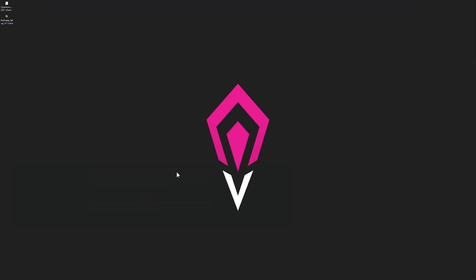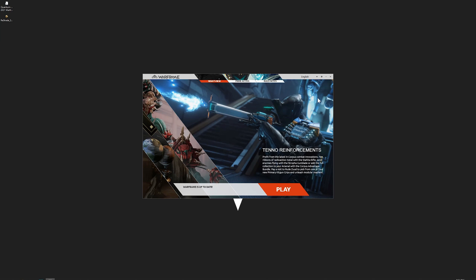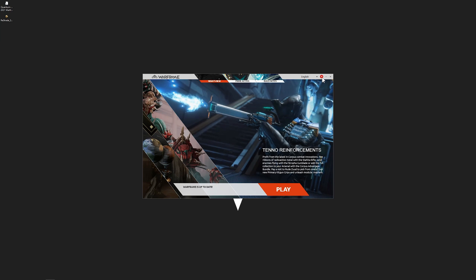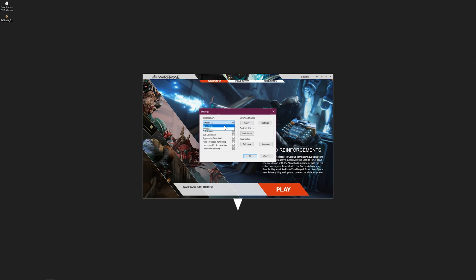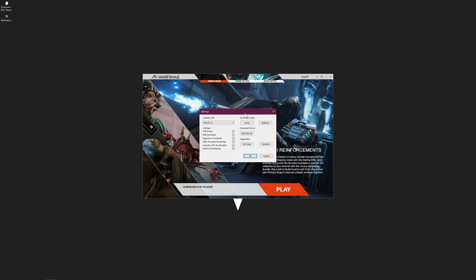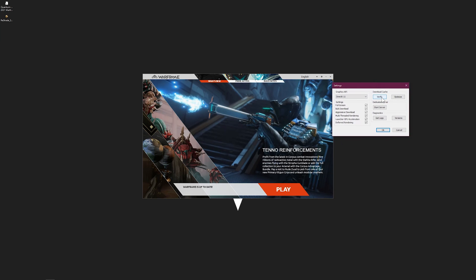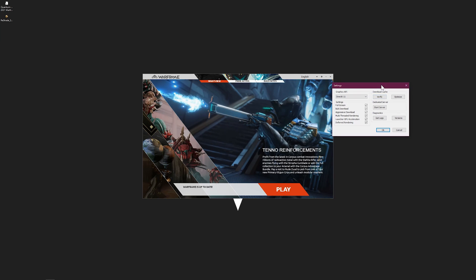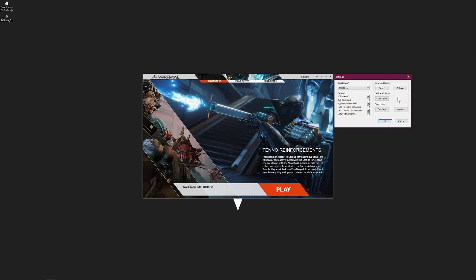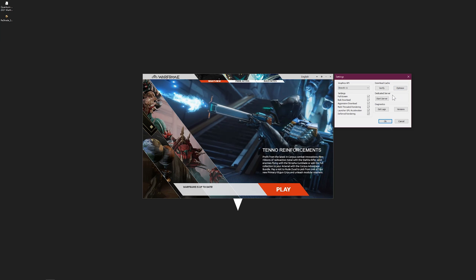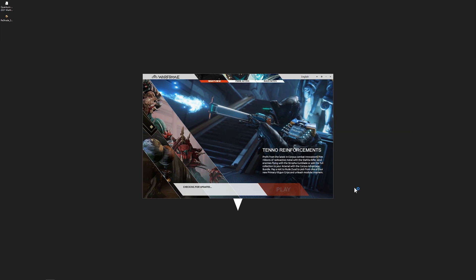Before you install it, I personally recommend that you currently open up Warframe. Check your DirectX API - I prefer DirectX 11. I also prefer that you verify your download cache to make sure you have all the correct files. Now I do recommend you optimize your cache.